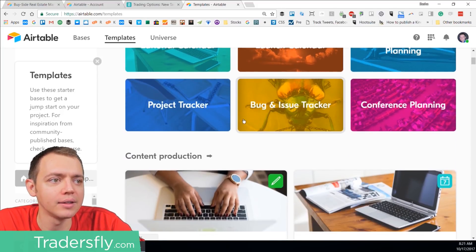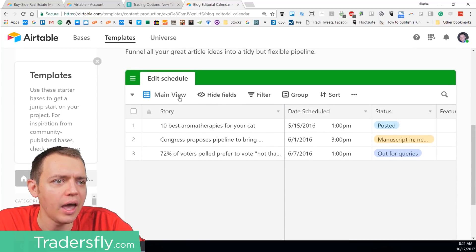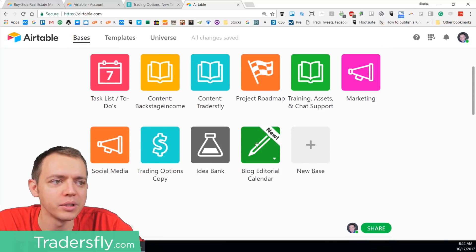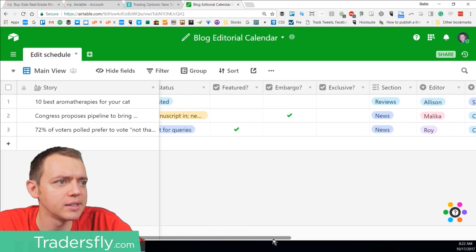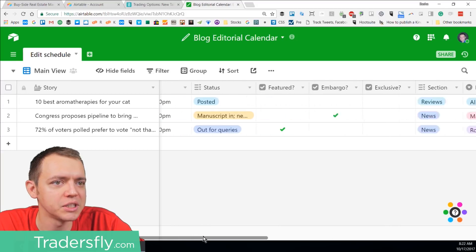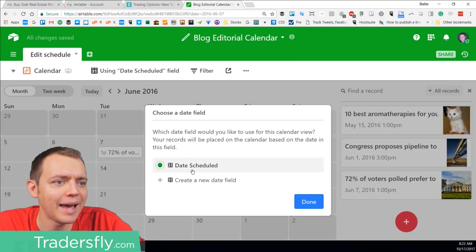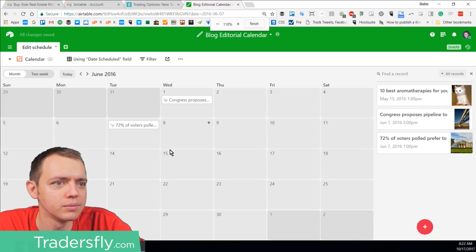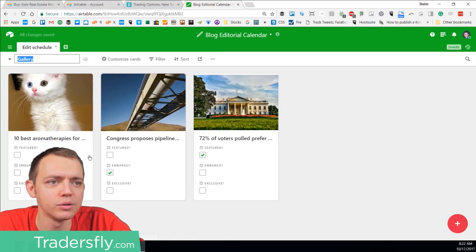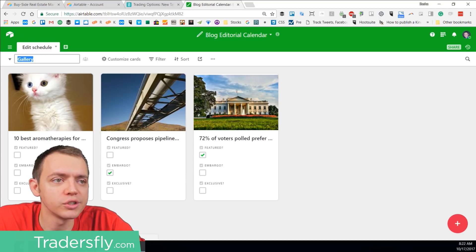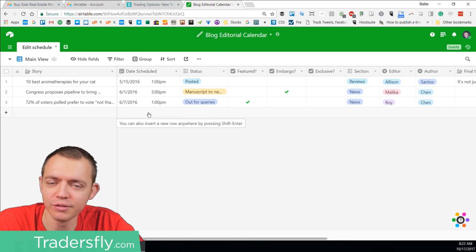If you start with a template, you can browse the template area — let's say you want a blog editorial calendar. You can preview what it looks like and then use that template, and it'll add it in. So there's the blog editorial calendar with story, date scheduled, status, and many other things, plus attachments. You can flip to things that are in progress, filter, create a new calendar view to see where things are scheduled, or switch to a gallery or Kanban view — basically just like the Trello view. You can flip-flop between views back and forth.